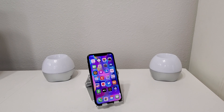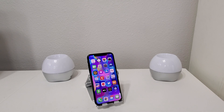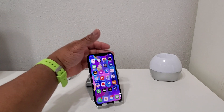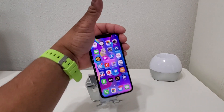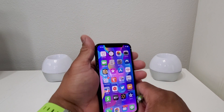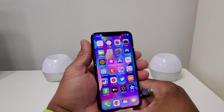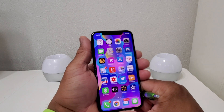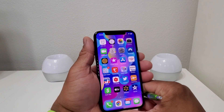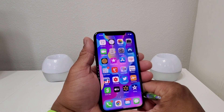Hey everybody, this is Melvin with TechRand 24-7. In today's video we want to show you how to change Siri's voice. For demonstration purposes we're going to be using the iPhone 10.